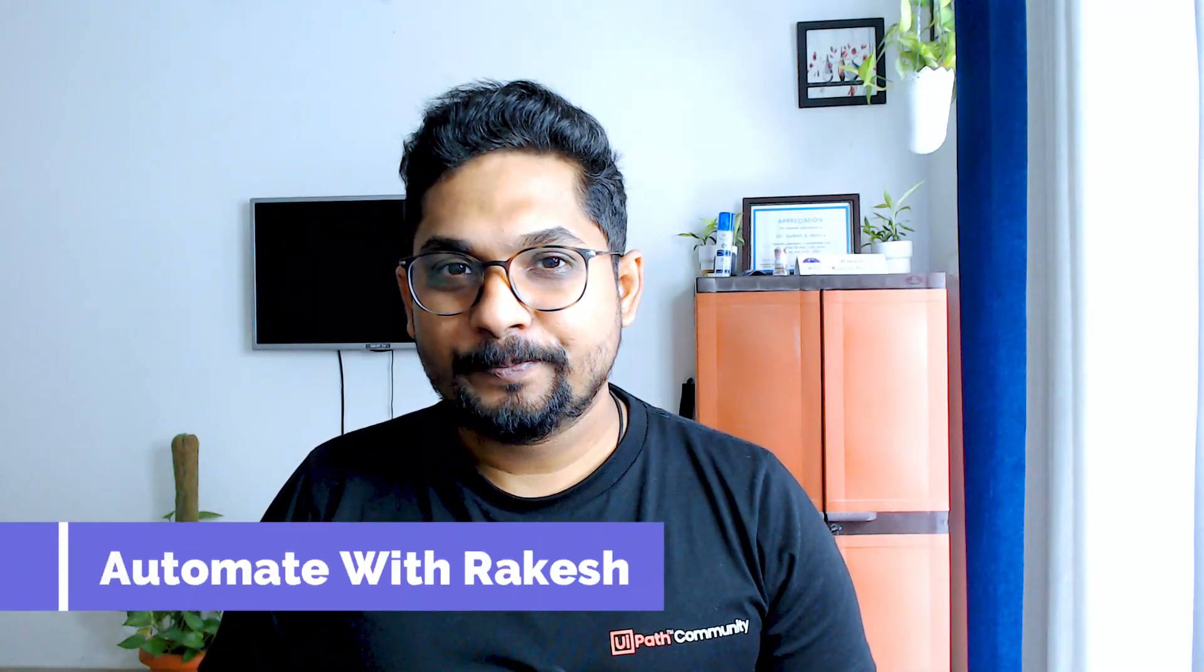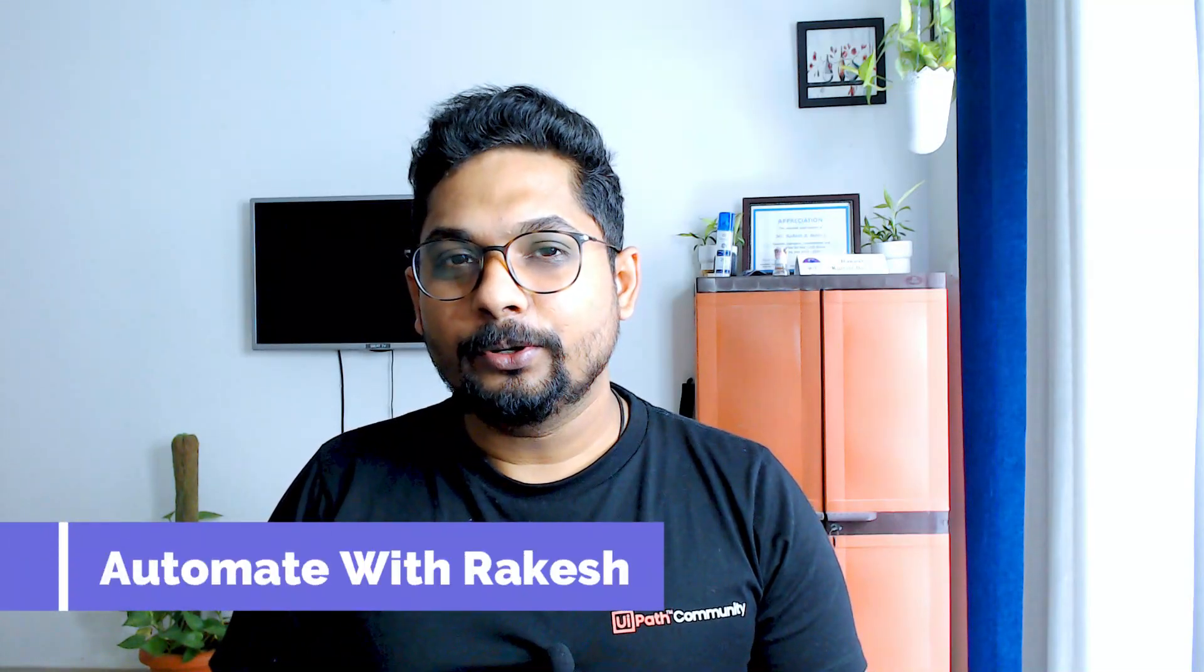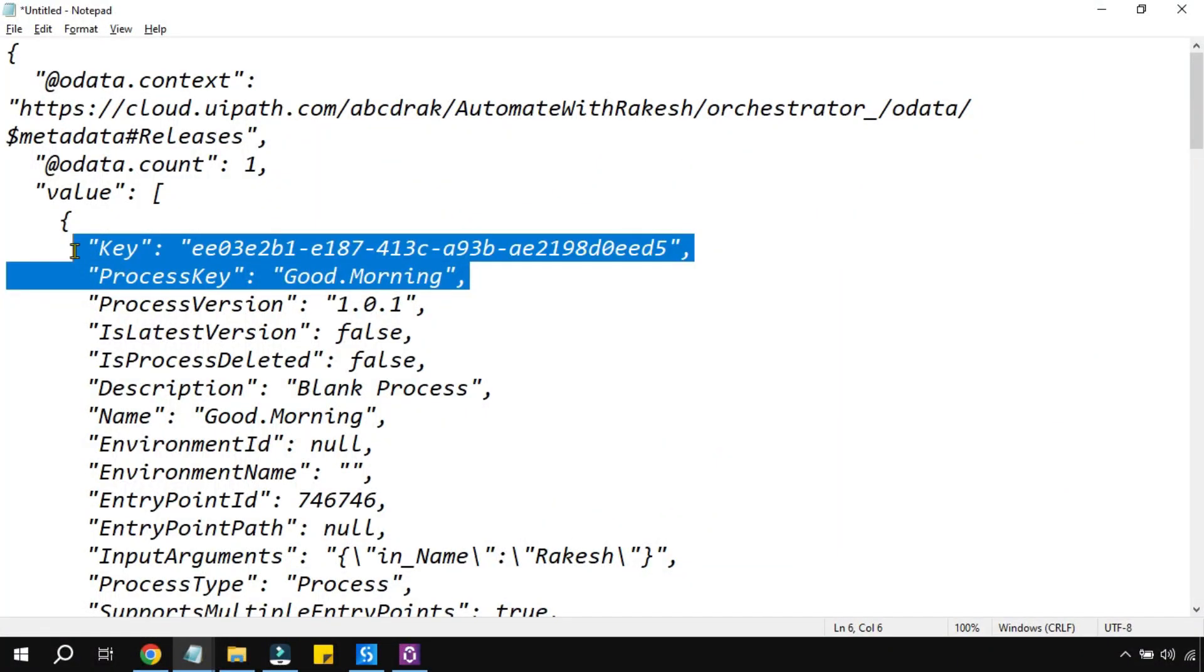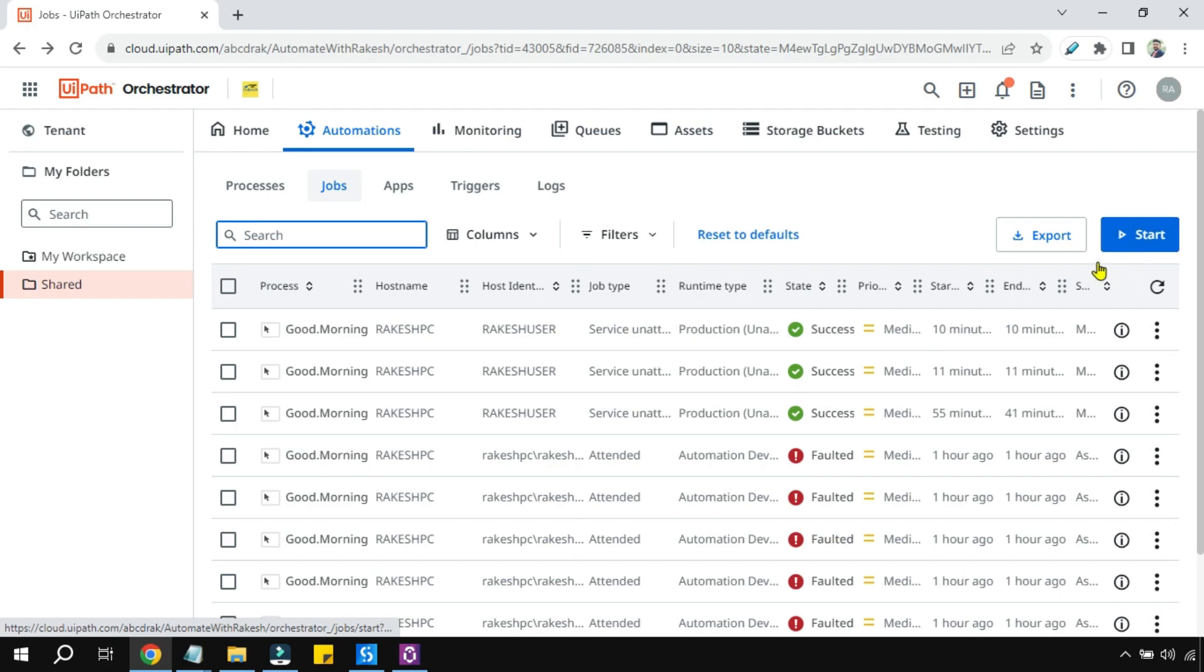Hey guys, welcome to Automate with Rakesh. In this video we are going to learn how you can get the process key or the release key of a given process from your orchestrator. These process keys are very useful when you like to start a process or start a job in orchestrator using API calls.